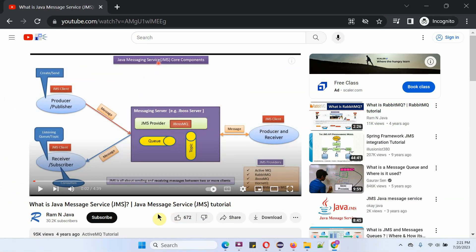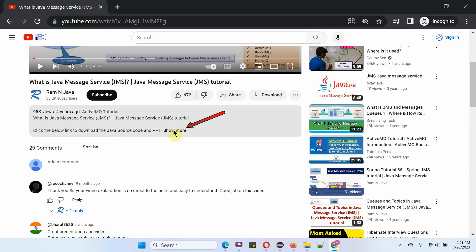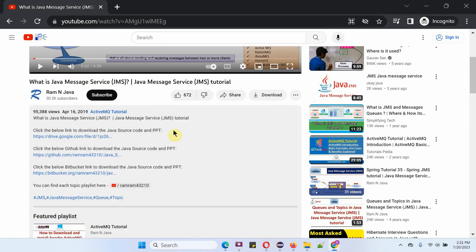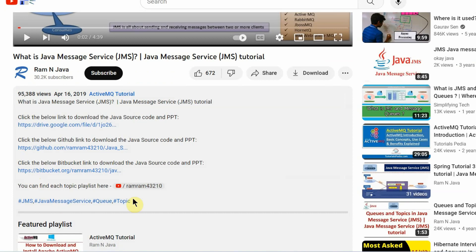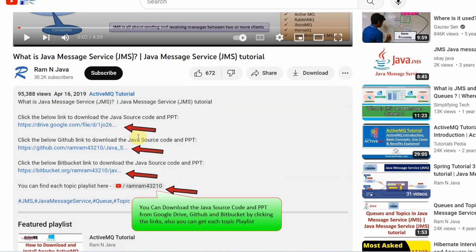You can get Java source code and a PowerPoint presentation for each and every video. You can see it in the description section of the video. Click on show more and here you can see the description and the links to download the source code and PowerPoint presentation.